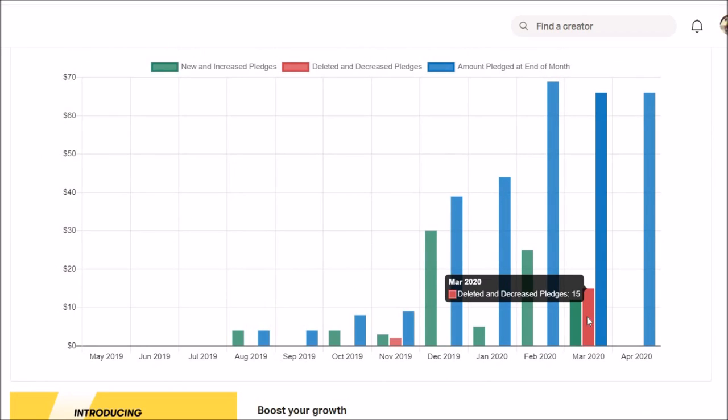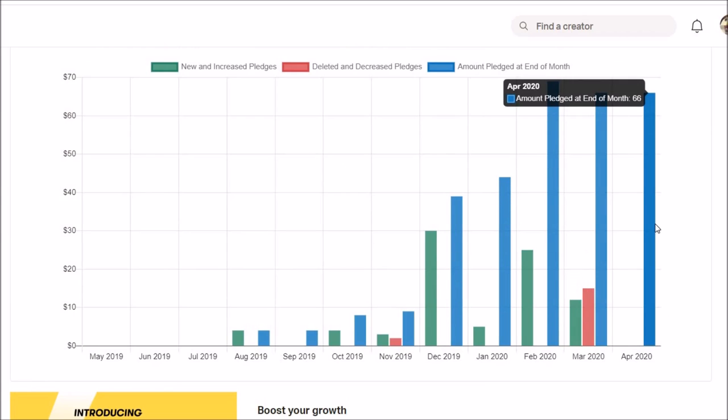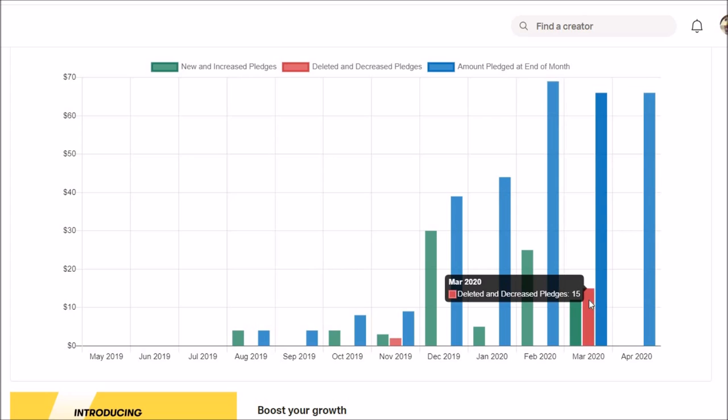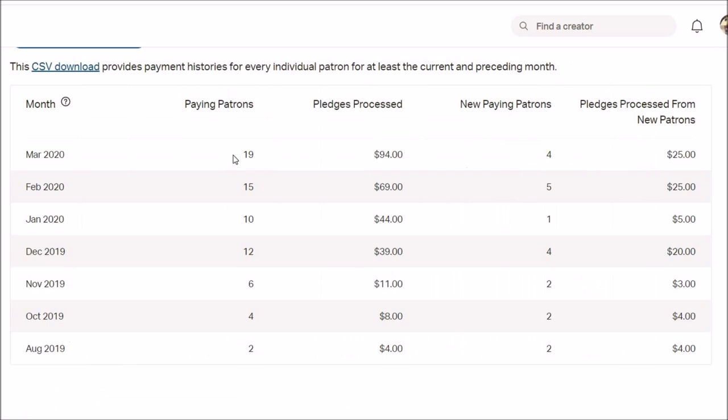Deleted pledges. This is what I told you about. Blue is the amount pledged at the end of month. Red is deleted pledges. And green is new and increased pledges. I mean this is very nice. 19 paying Patreons. And now I'm back to 14.